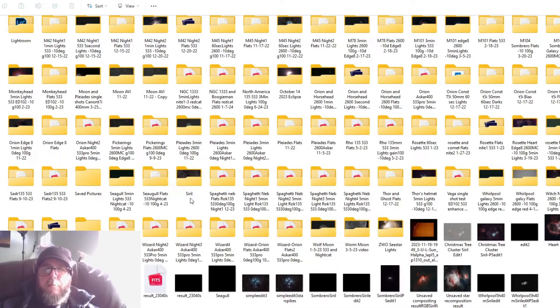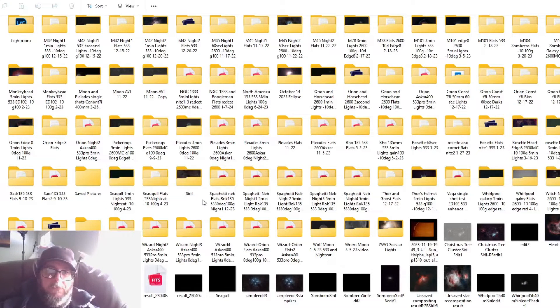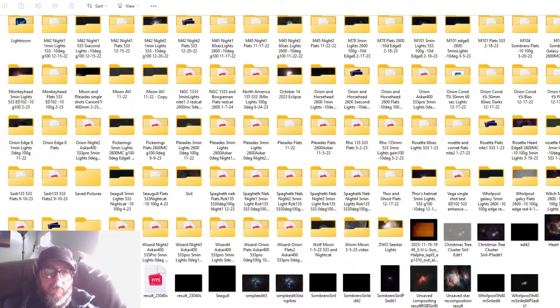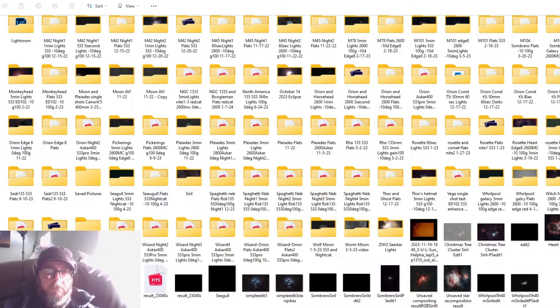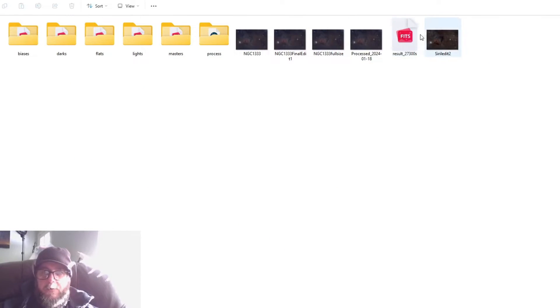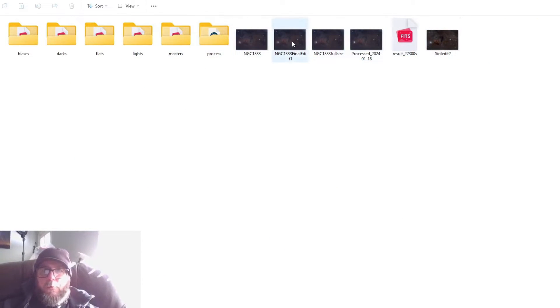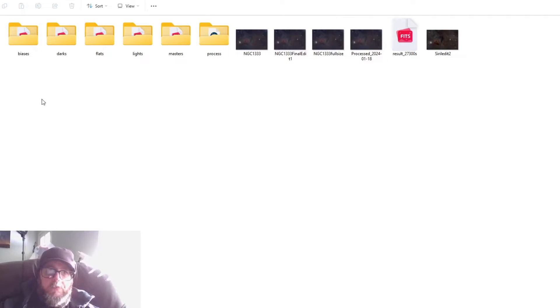Capital S-I-R-I-L. I use it so much it just pops over here in my recents. What you want to do is you'll create this folder and name it Siril.